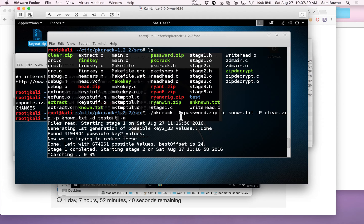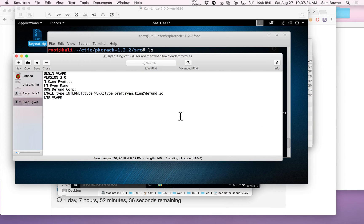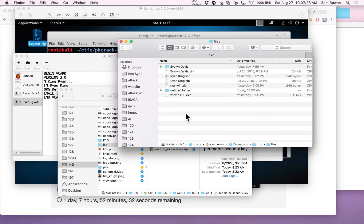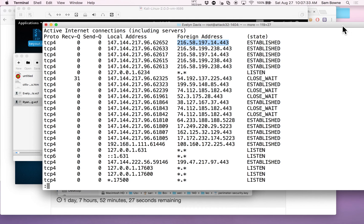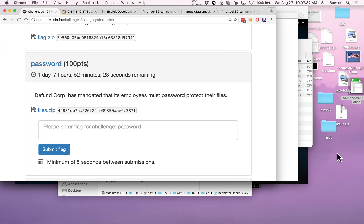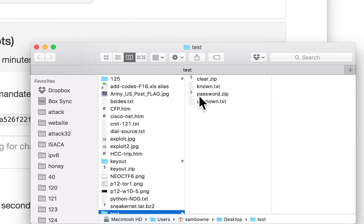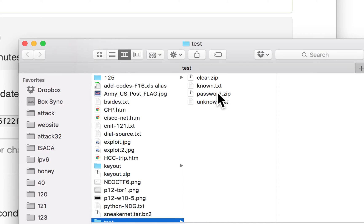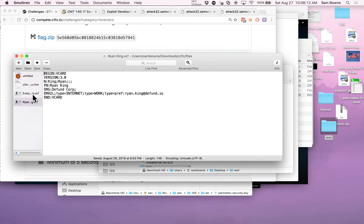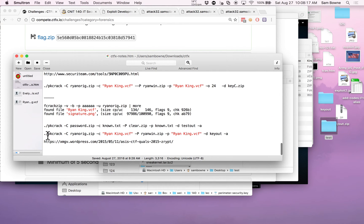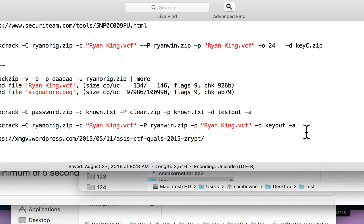I woke up this morning and decided to make a test case myself — what I should have done last night instead of rushing. I installed an old version of WinZip on Windows 10 — WinZip 10 from about ten years ago — and it still runs. I made a series of files: a known plaintext file, an unknown one, a password-protected ZIP archive, and an unprotected ZIP archive. I finally read the man page for pkcrack carefully and got the command right just before class.